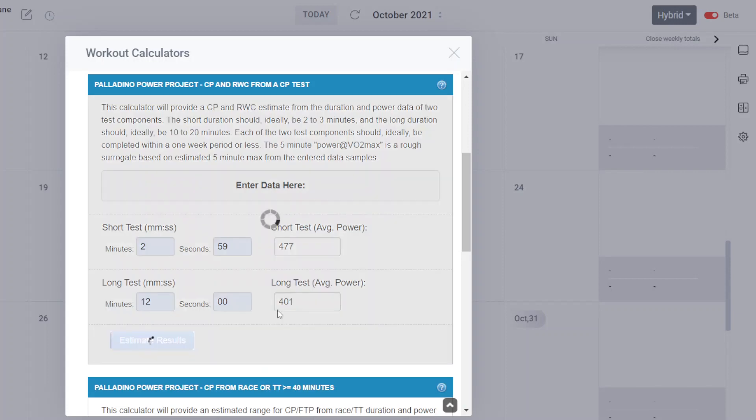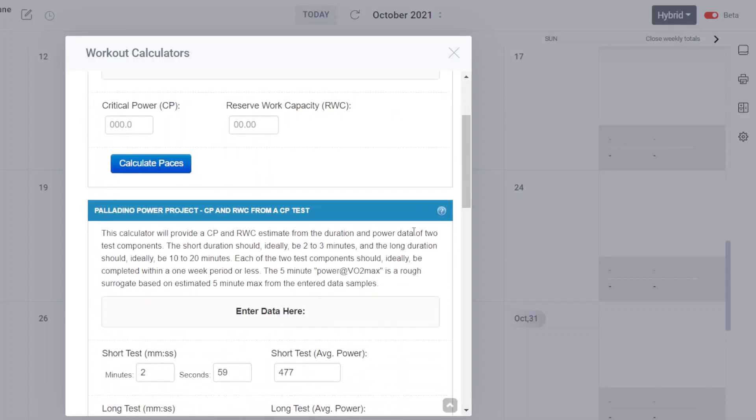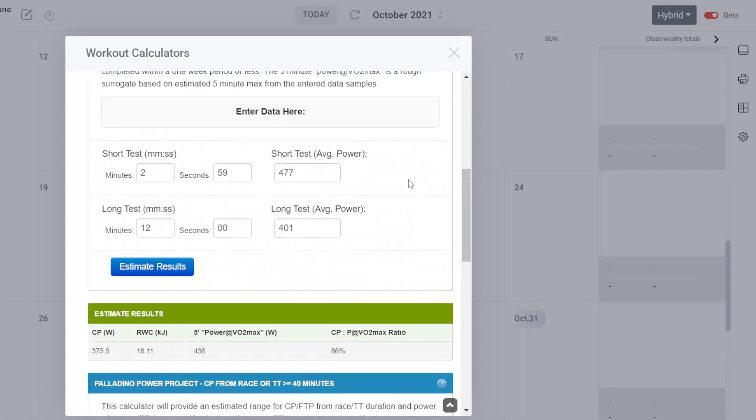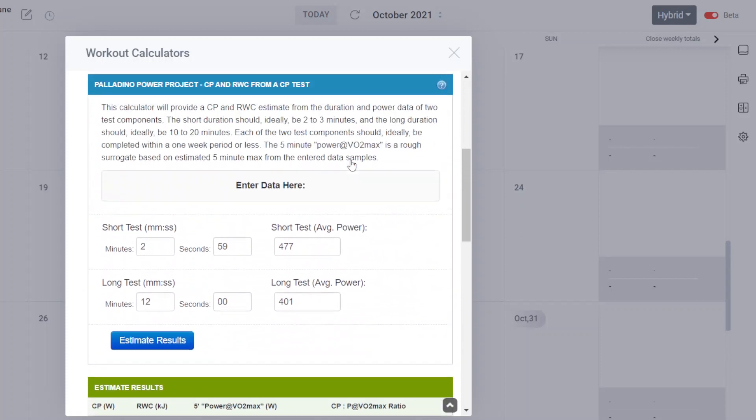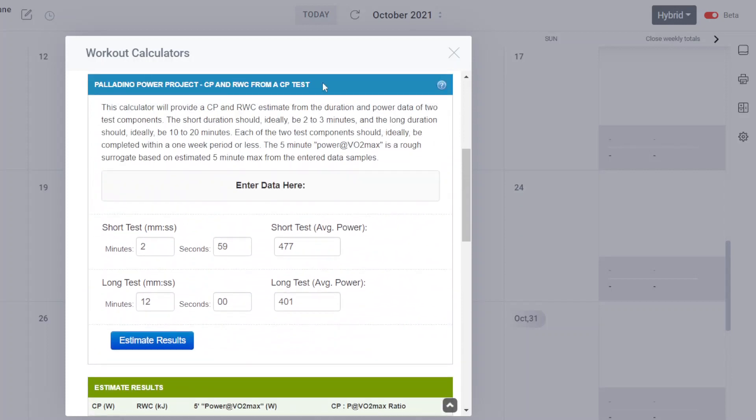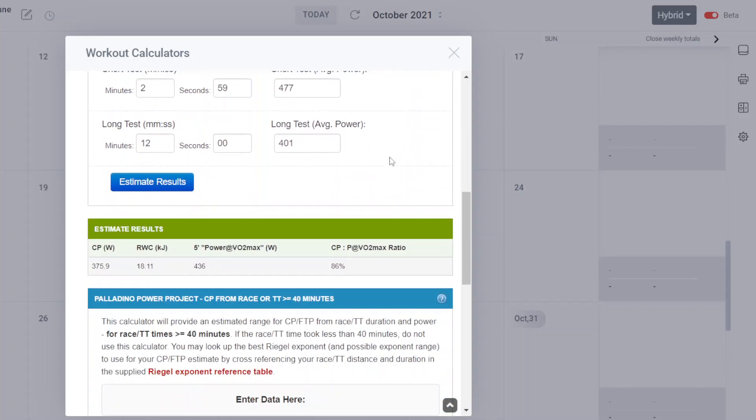Click estimated results. Scroll back down to that calculator. Here's the calculator. CP and RWC from a CP test. And there's the outputs.